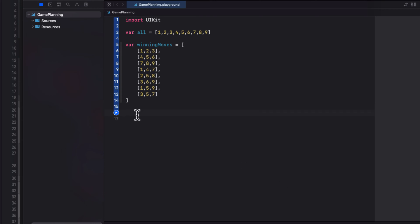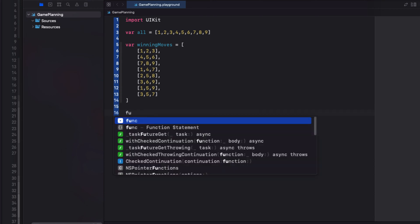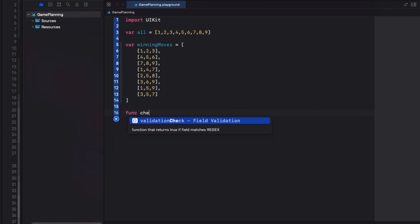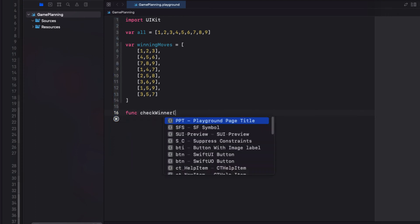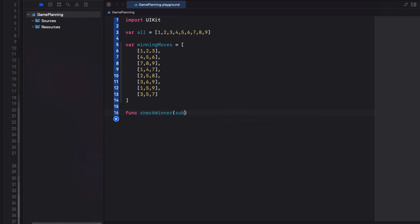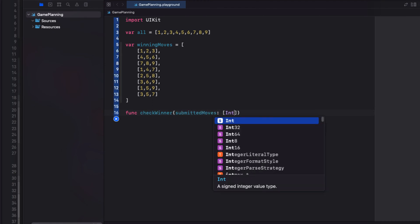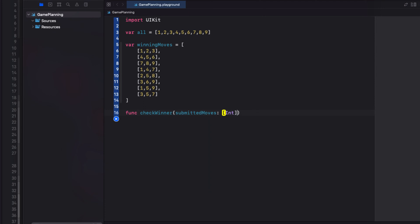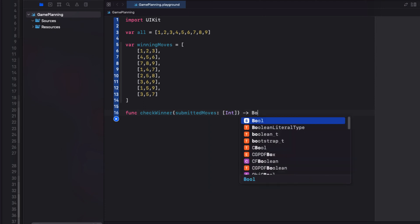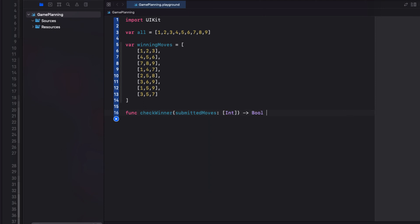Let's create a function called Check Winner, that'll have one parameter that I'll call Submitted Moves, and that's going to be an array of ints that will represent the array of moves made by a player at any given time. We'll return a Boolean value representing whether or not that array contains a winning move. I've seen a number of different ways to do this, but this is the way I do it.